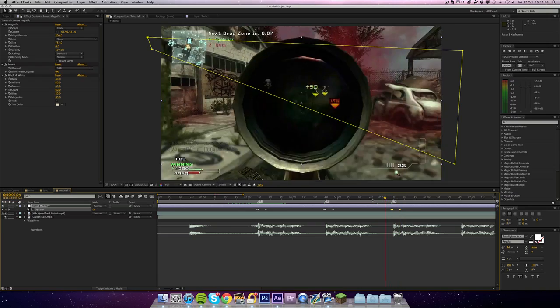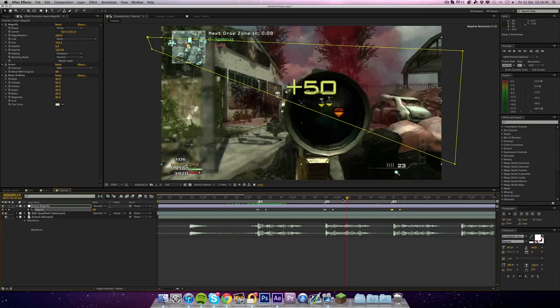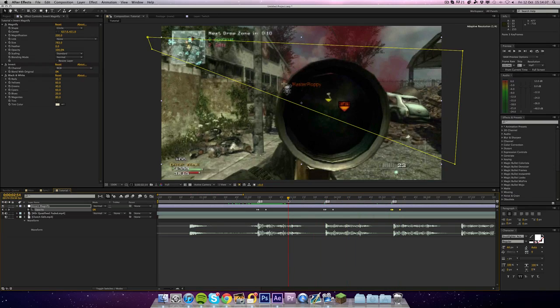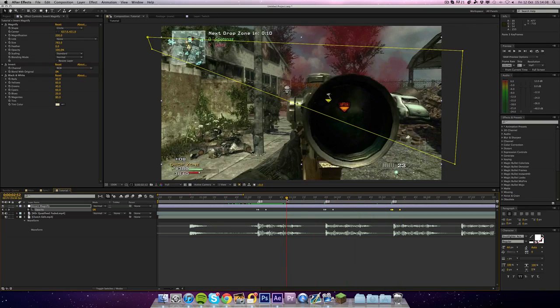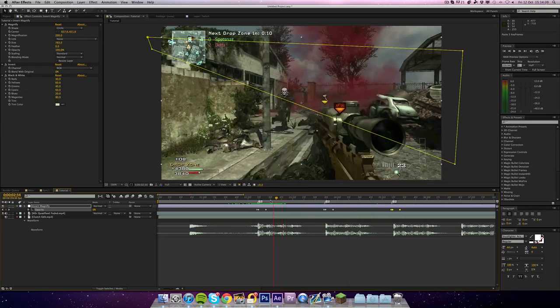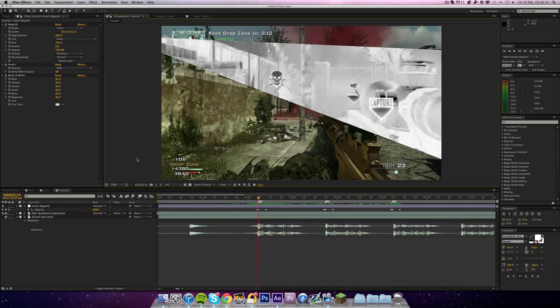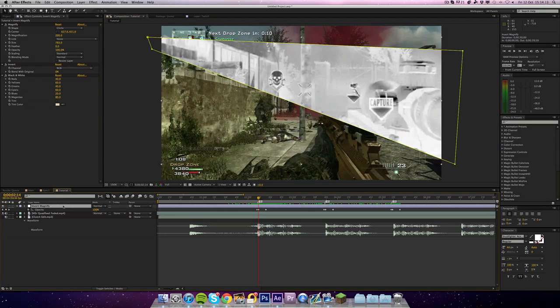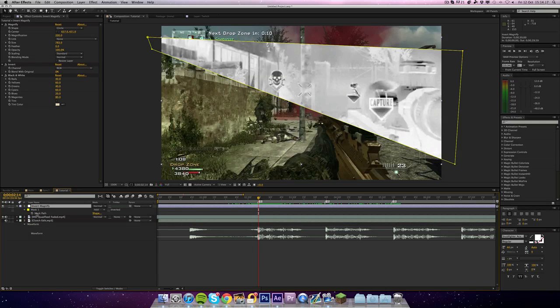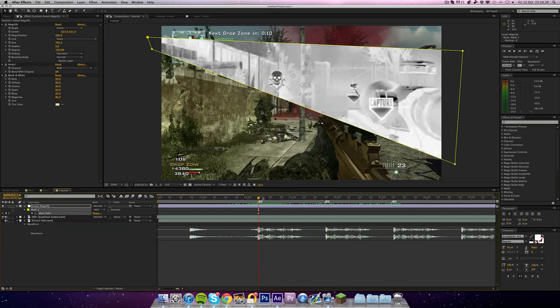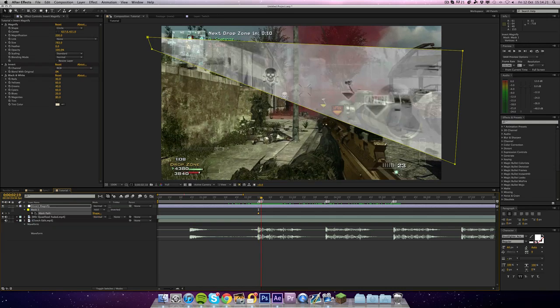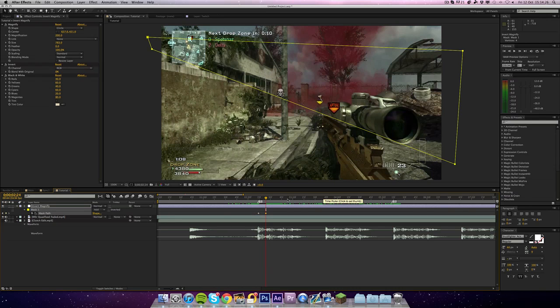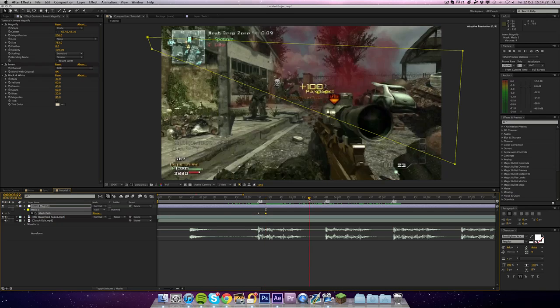So to change that, you can actually animate the mask. So if you go to M on the magnify, hit the keyframe stopwatch next to mask path on one. When it's completely faded out, hit the little diamond button to add another keyframe.